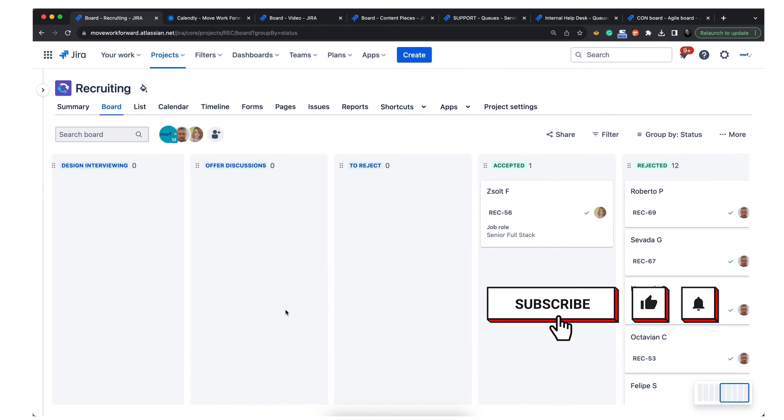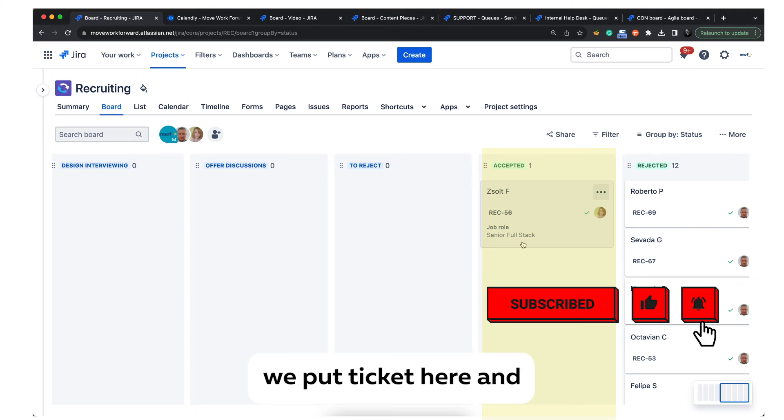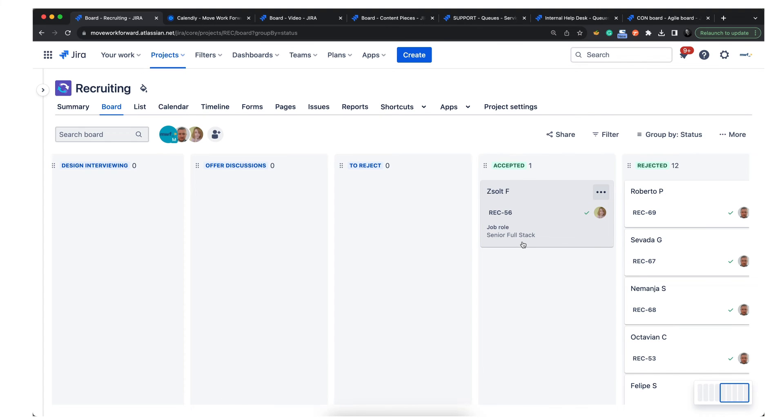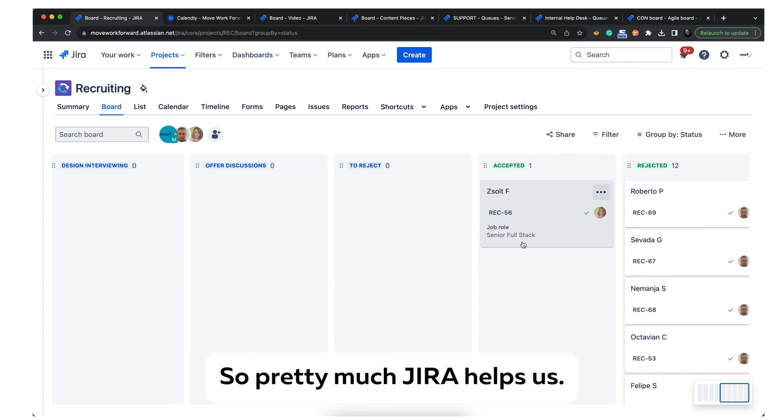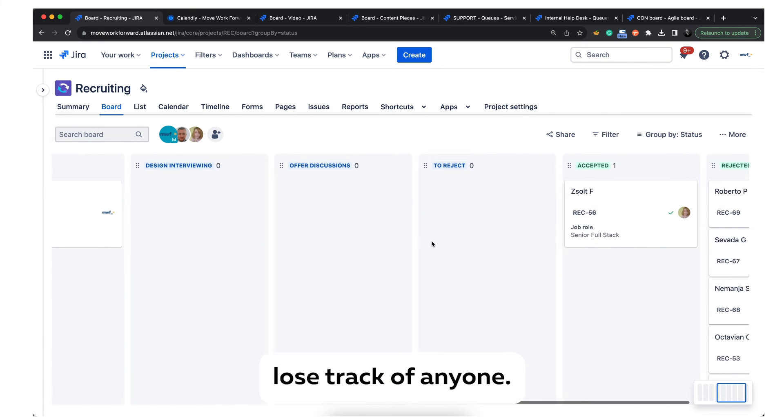If the offer is accepted, we put the ticket here and start working on the onboarding checklist and other things. Pretty much, Jira helps us to asynchronously conduct interviews and not lose track of anyone.